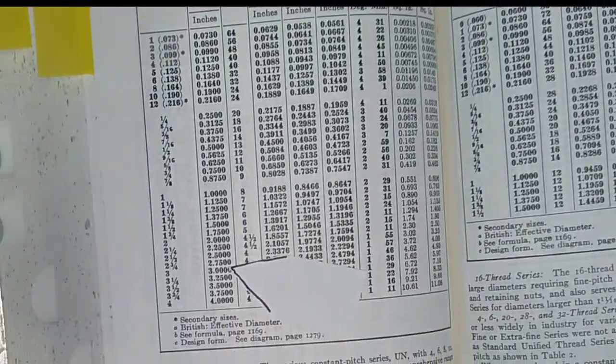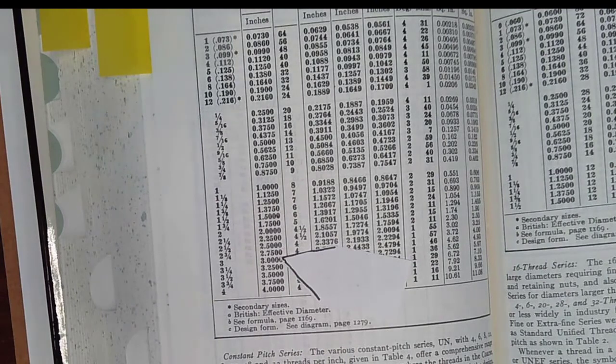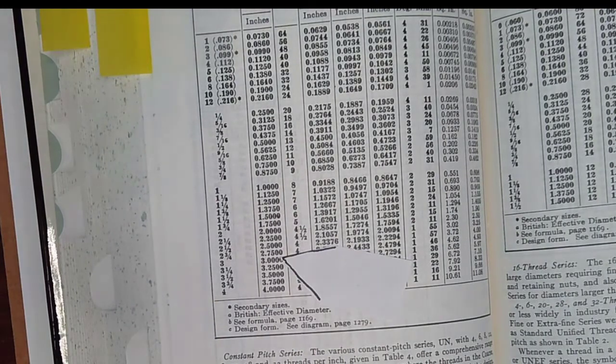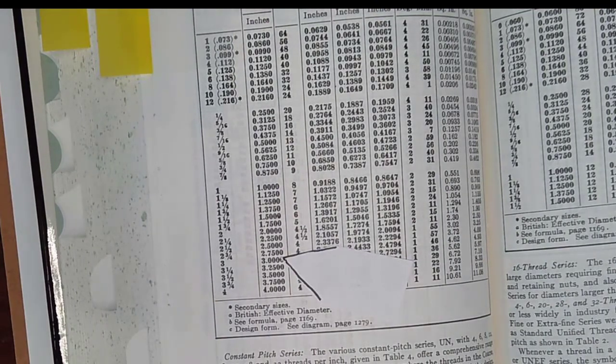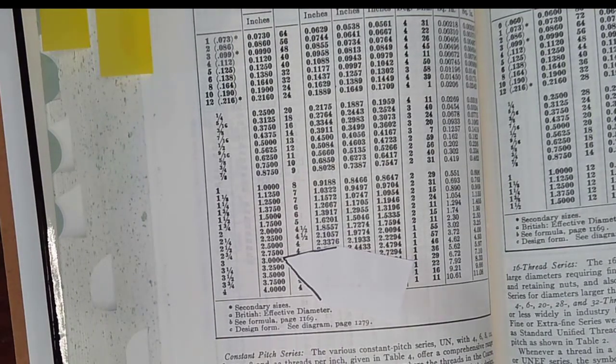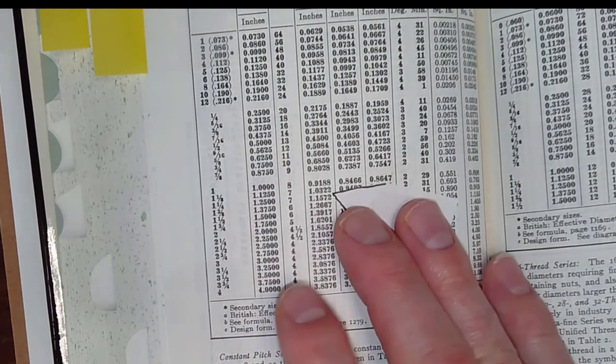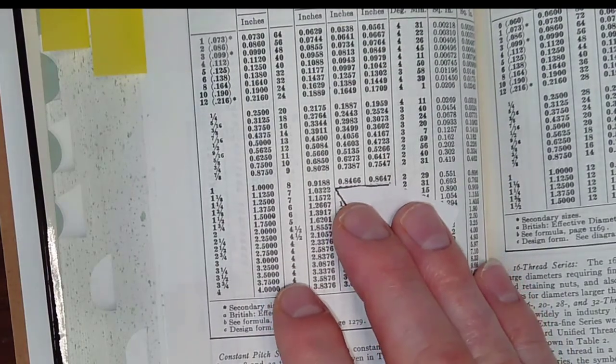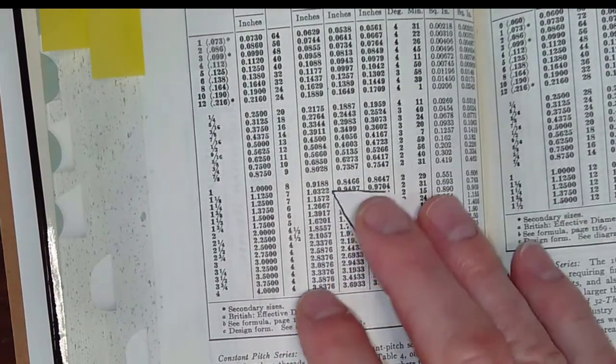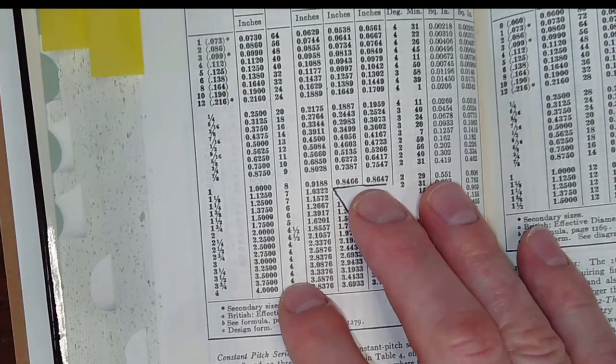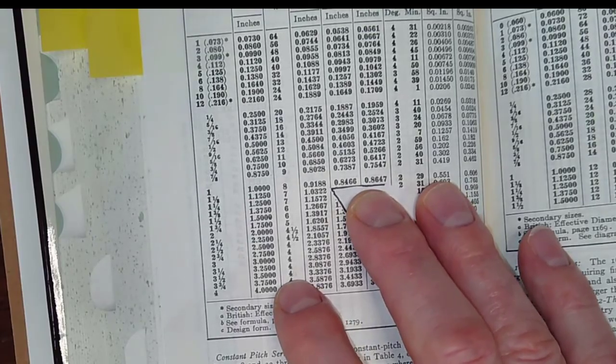So this is sort of on one end of the spectrum, fully specified. On the other end of the spectrum, cut it till it fits. And I'm trying to land in the middle somewhere. So I have an idea where I'm going, and I want to look for this range. So let's take a look at the lathe setup.